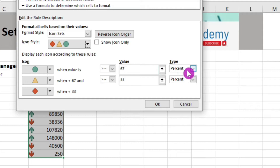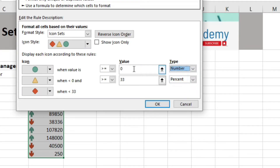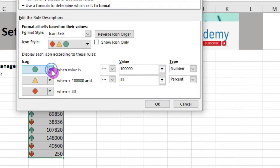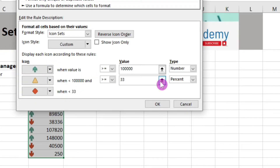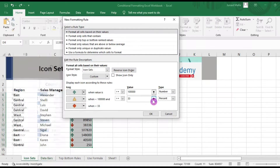For example, you can change the type to number and change the threshold to 1 lakh. That means when the value is greater than or equal to 1 lakh, the green icon will be assigned. Similarly, you can customize the values for the other icons as well. This is the flexibility Excel offers you.